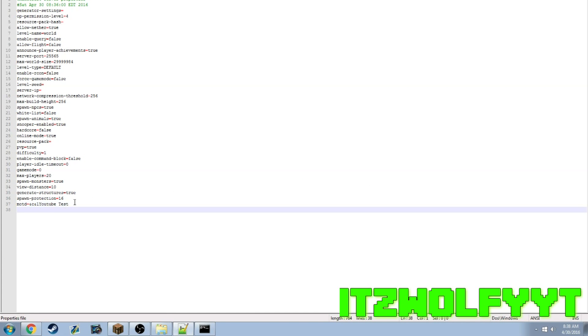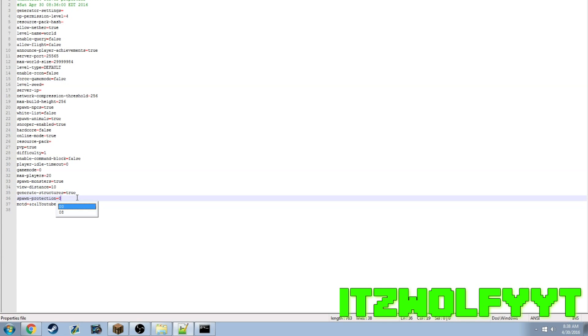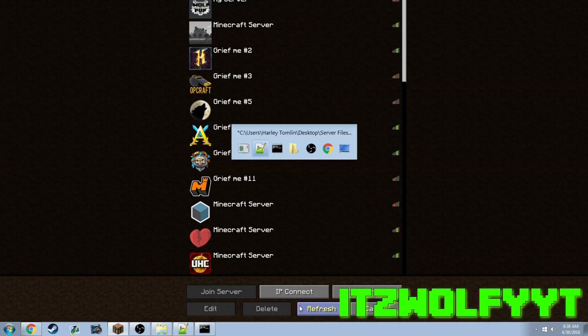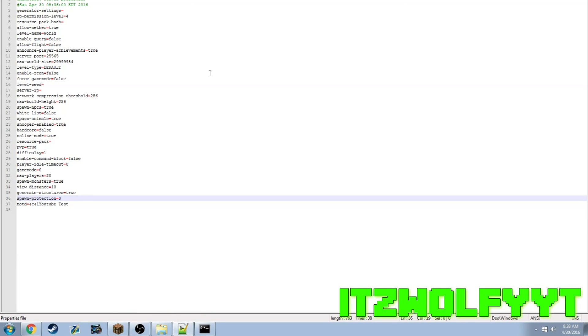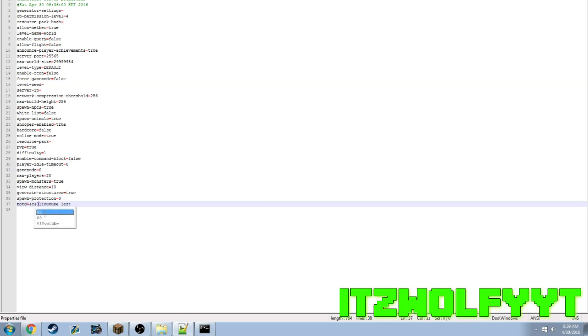You would need World Guard and World Edit to be able to claim areas. Say I wanted to do a faction server and I did slash set spawn - people would spawn there and you would have crates or chests or signs and they wouldn't be able to access them because spawn protection is on, even though you claimed it with World Guard.